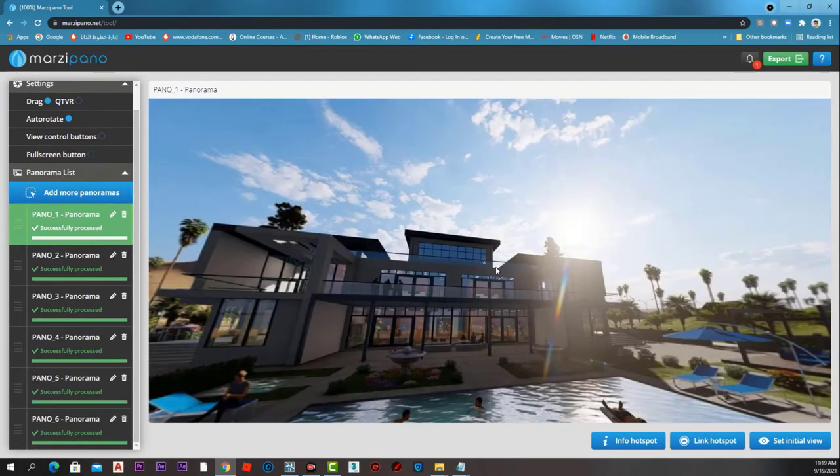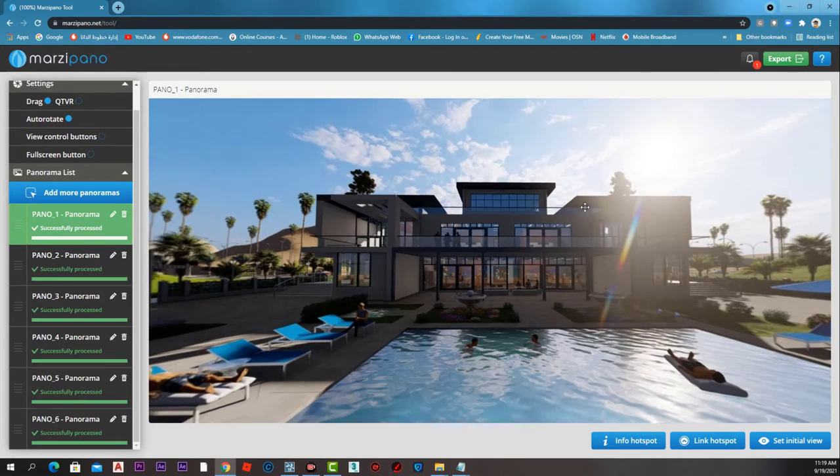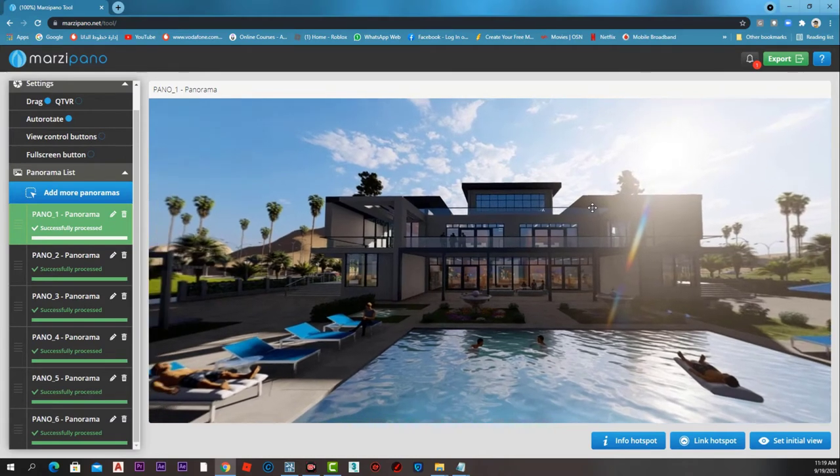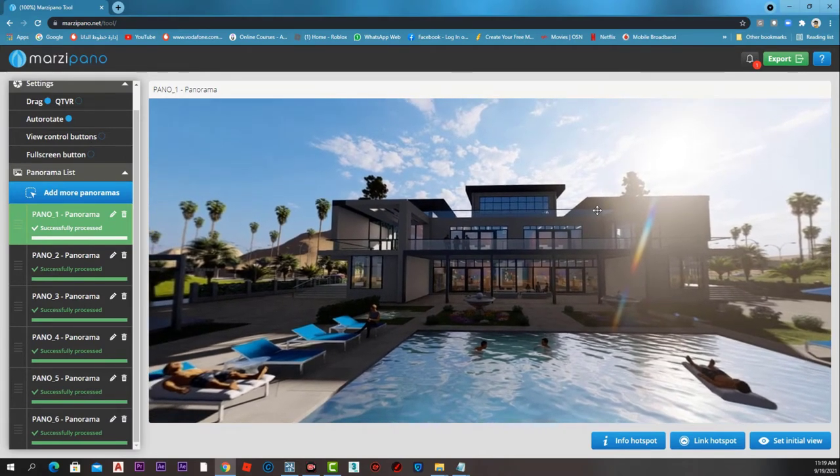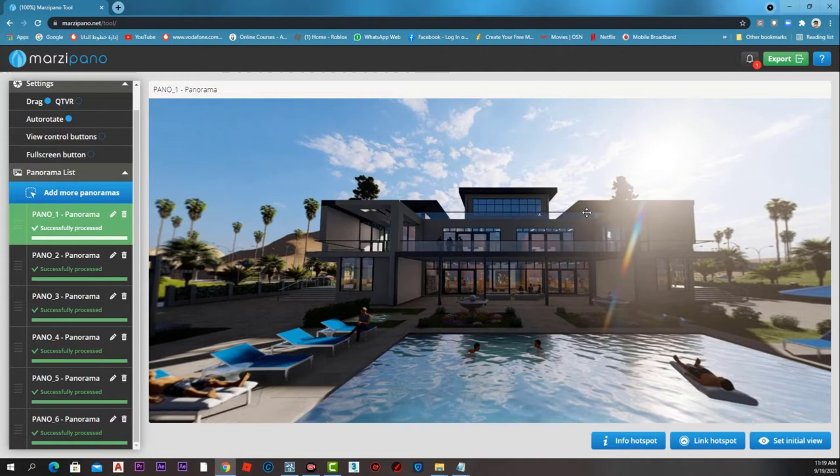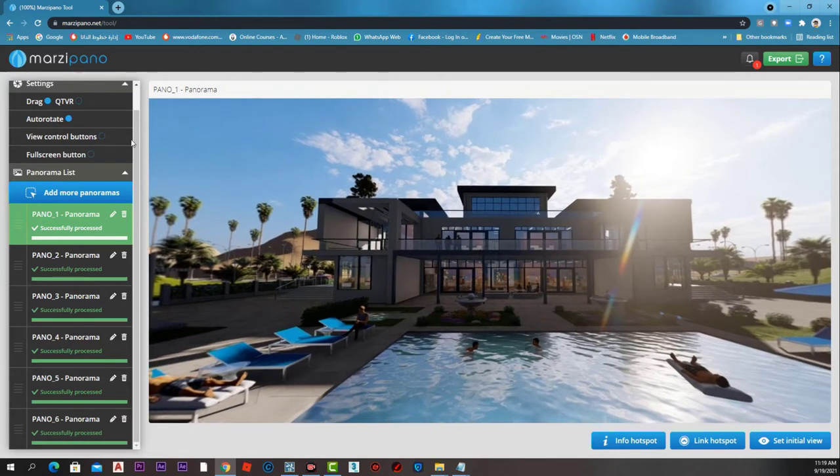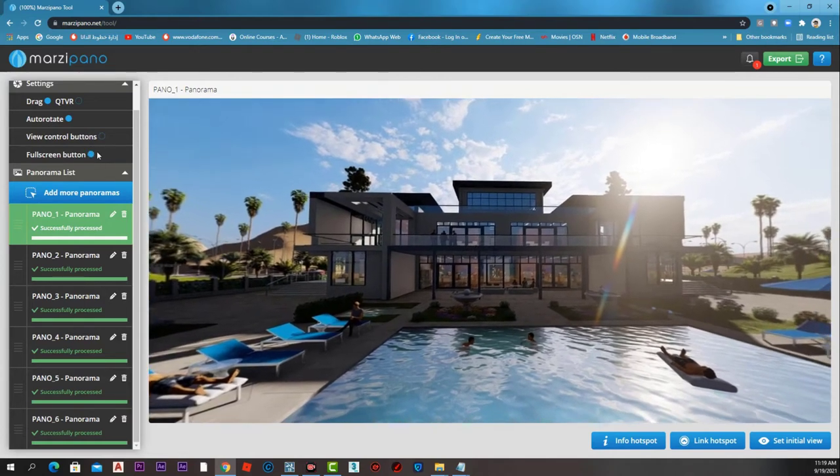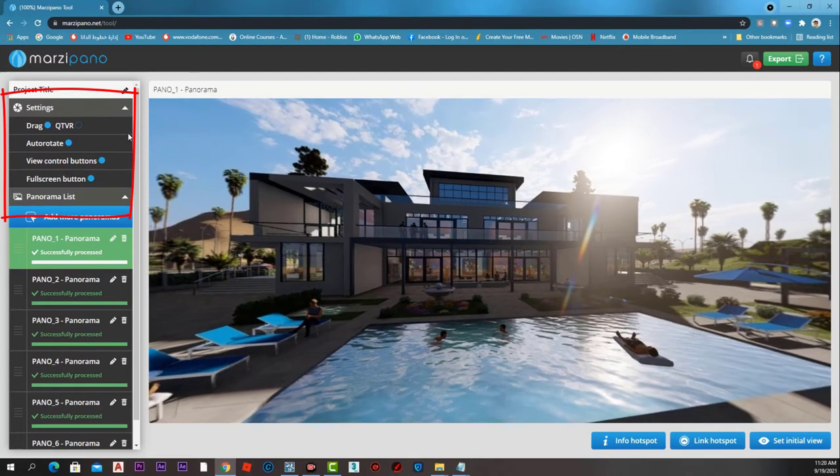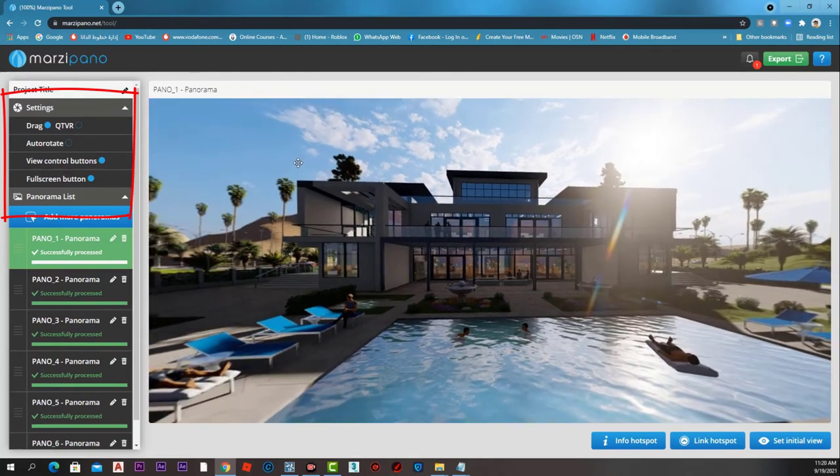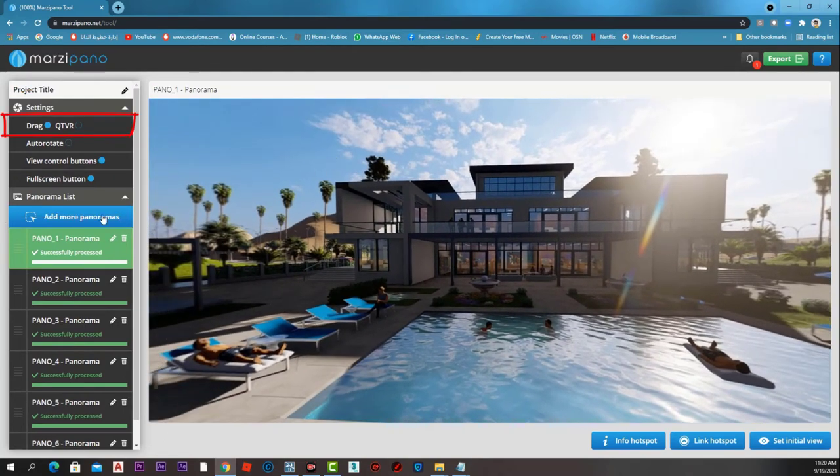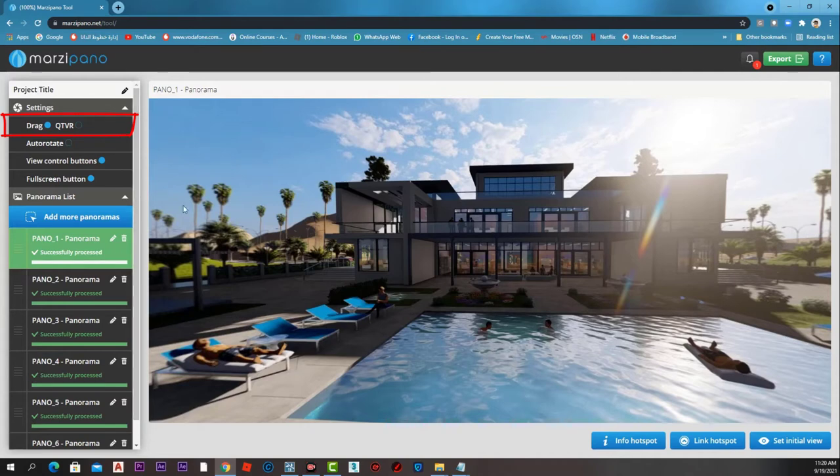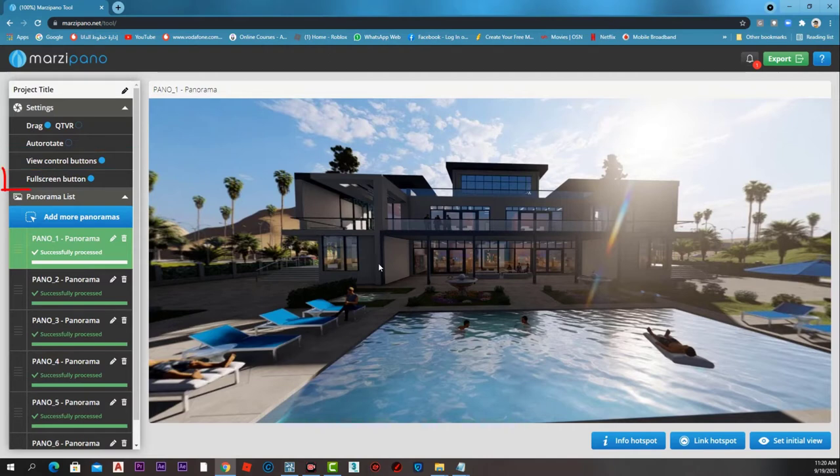Now that all the images have been uploaded to that project, let's choose our initial view and press set initial view. That will be the start view when we open the project. On the upper left here, we can control some settings like drag with the mouse, move with the keyboard, auto rotate view control buttons, and full screen button.